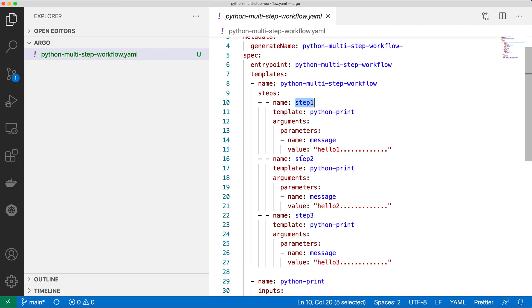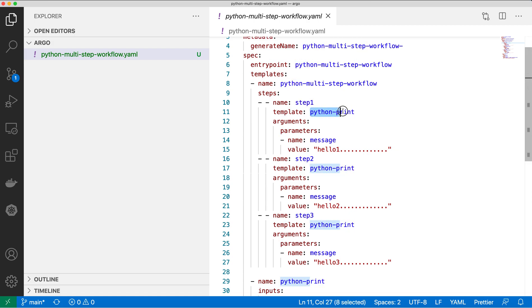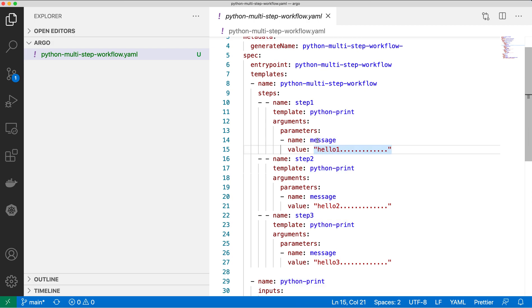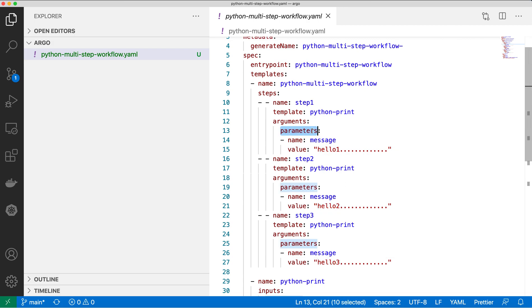Step one will be executed first, step two second, and step three third. All of these steps use the same template, which is the Python print template. Each step has a parameterized message that will be printed in my Python program — in step one it's 'hello one', in step two it's 'hello two', and in step three it's 'hello three'.